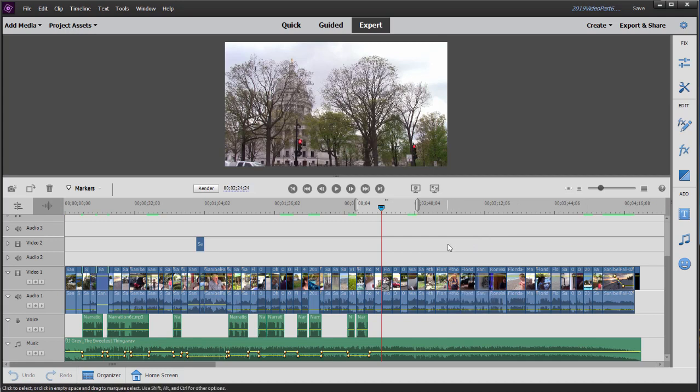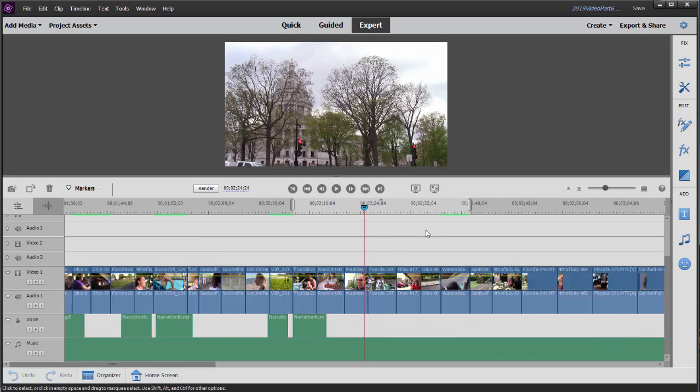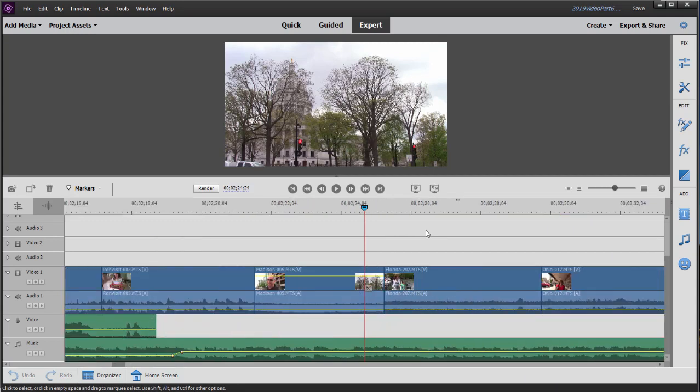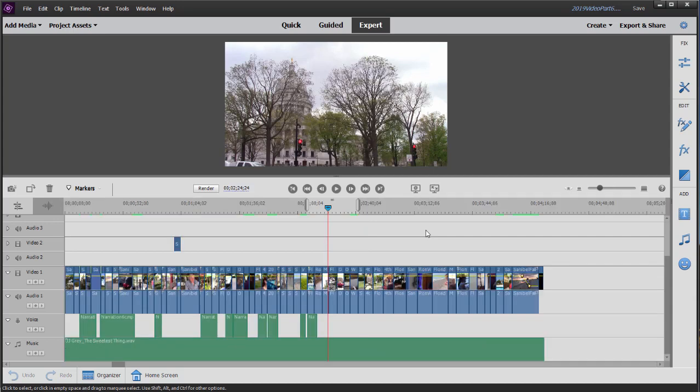To automatically snap the work area bar to the length of your movie, all you need to do is make sure your entire movie is visible. In other words, if it were zoomed in like this, all you need to do is press the backslash key. That's the key right above the enter key or return key on your keyboard so that your entire movie is visible on your timeline.